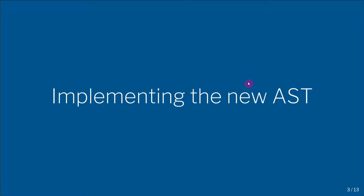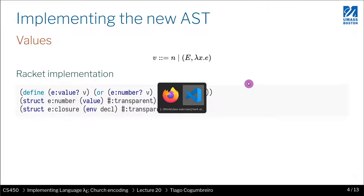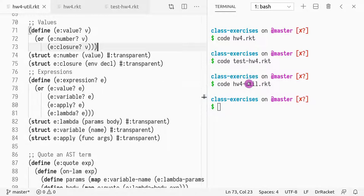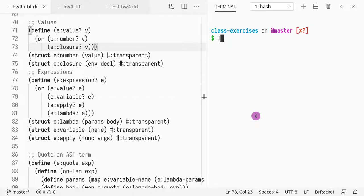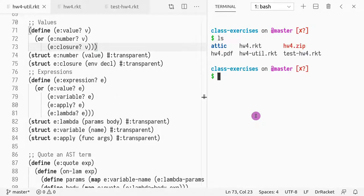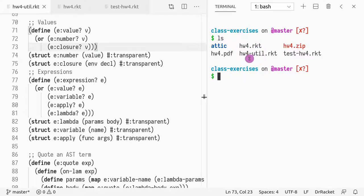First, let's go through our new AST, the Lambda E AST. If you open your homework, you can see here on the right the files inside hw4.zip. If you ignore the directory attic, you'll see hw4.racket, which will be your submission, and then we have the PDF, the util, and the test.